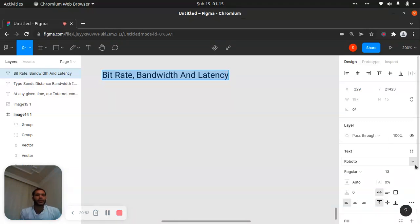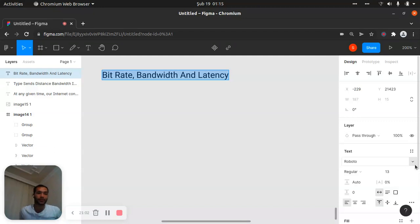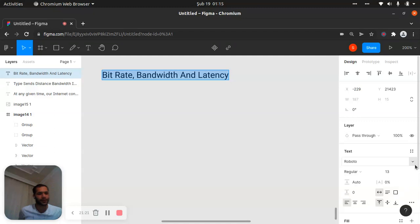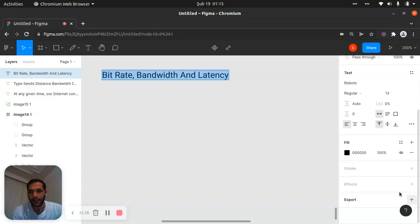We will go widely to understand all the concepts of these technologies — bitrate, bandwidth, and latency. We will go deep into them and learn all things about internet. This is a big topic, a sub-topic of computer science principles and fundamentals of computer science.